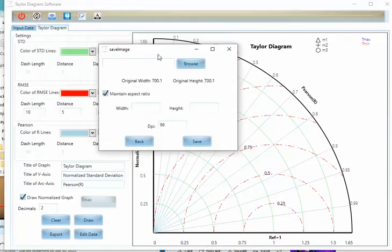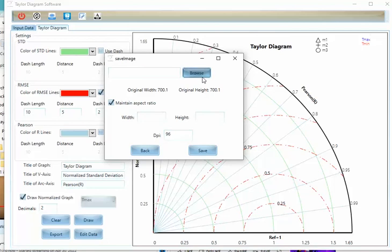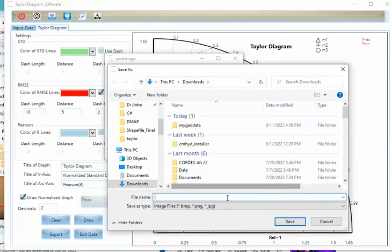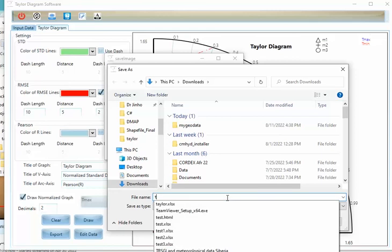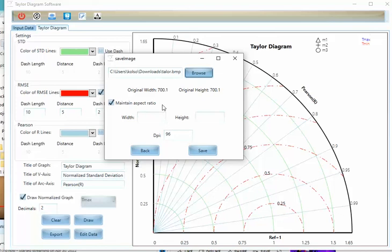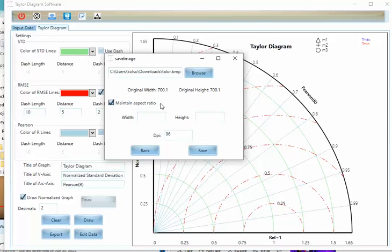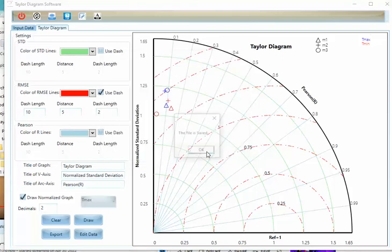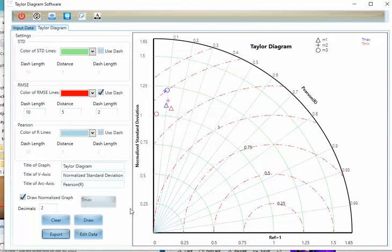Now I want to export the Taylor diagram. I should find a file name for the image. You can use these icons and you should add this device value equal to this. And I will change the DPI to 300. I will save it. Now I want to open the file.